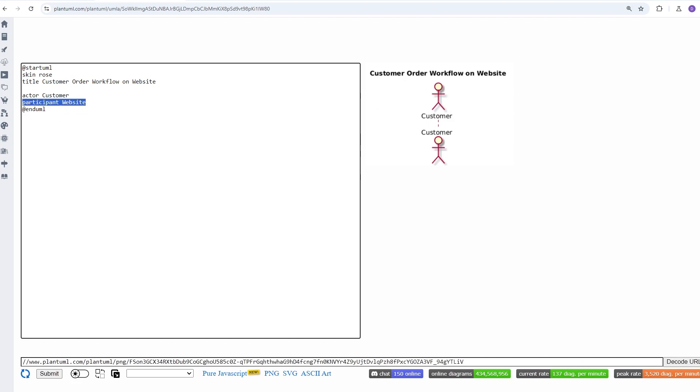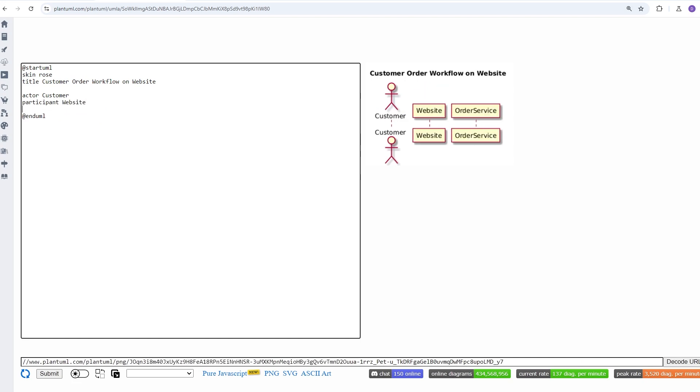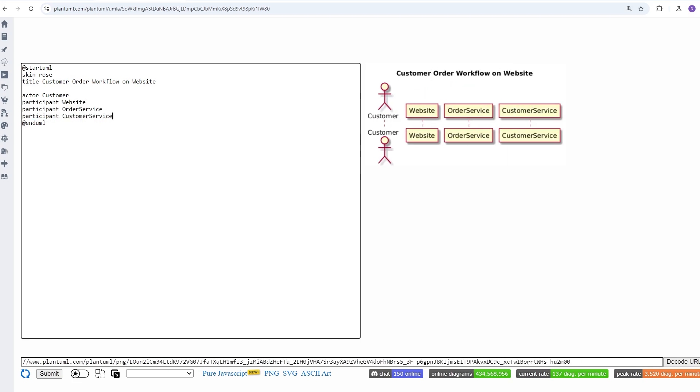actors and participants. Actors refer to humans, while participants refer to non-human components like services or databases.